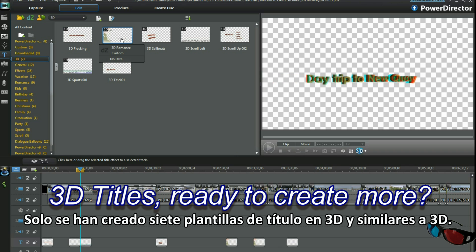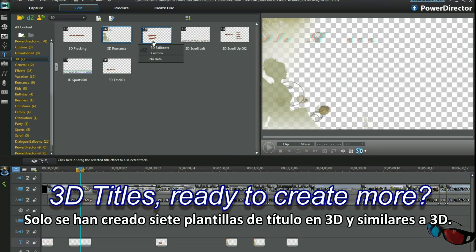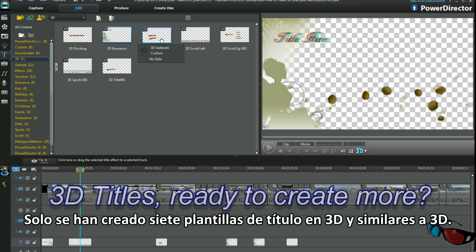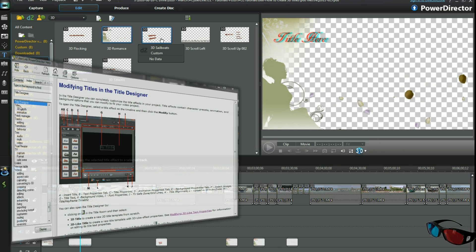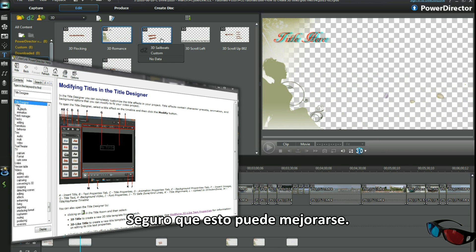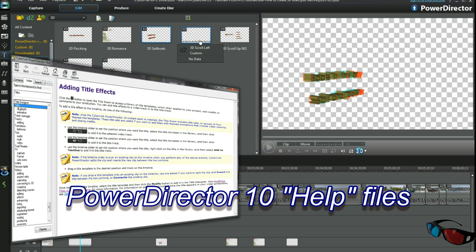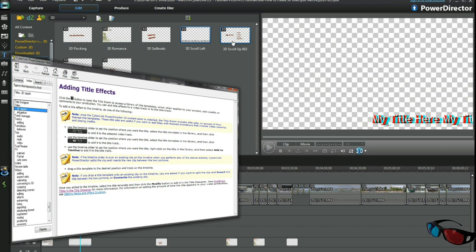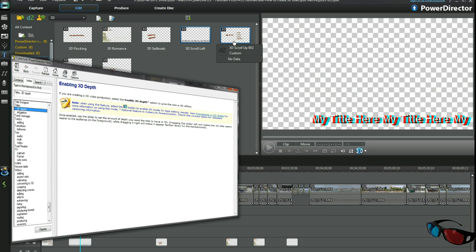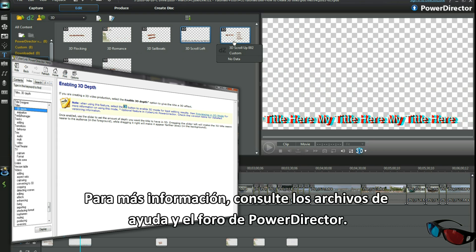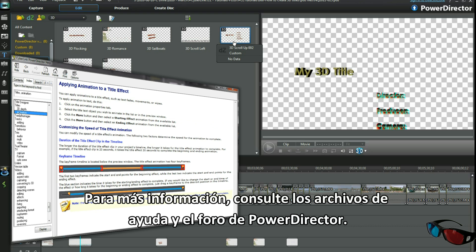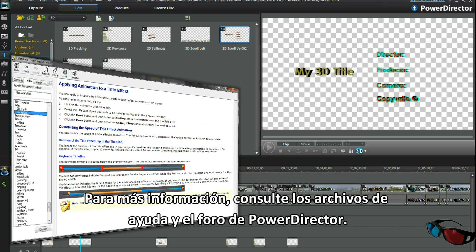Only 7 3D and 3D-like title templates created so far — I'm sure that will be improved upon. For more information, check out the help files and the PowerDirector forum.